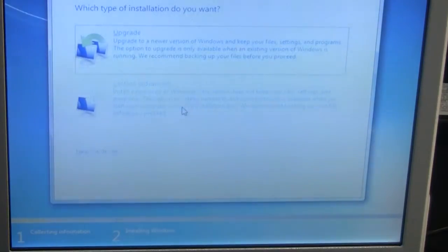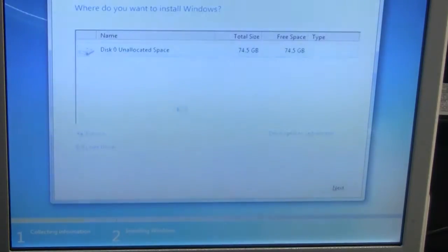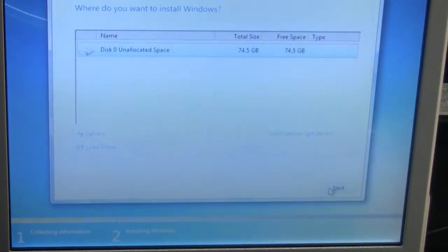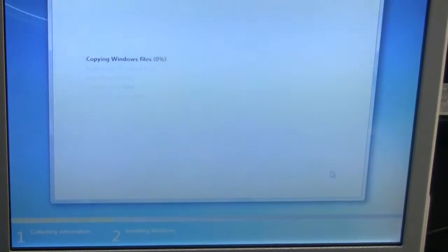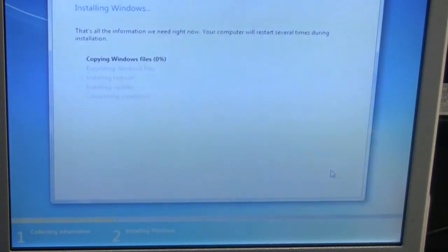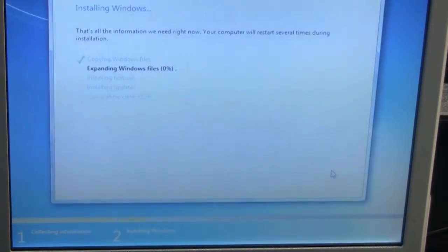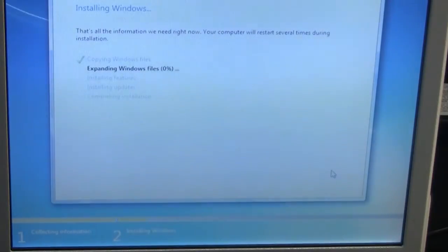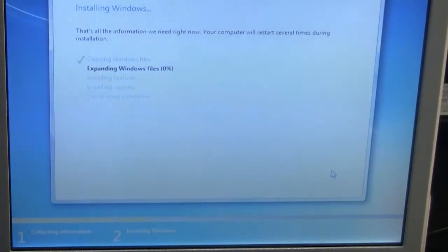It will then ask you where do you want to install Windows. Make your next selection. Then click next. Then the files will start to expand. And this may take a while for everything to load.